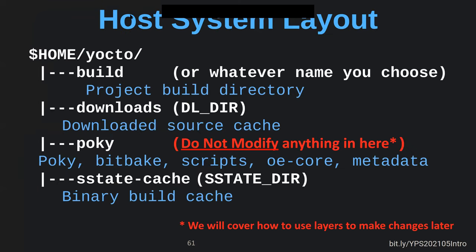Let's talk about the host system layout. When you download Poky, it creates a Yocto directory. You'll have a build directory where you actually do your building, and a downloads directory that's generally above and outside your build directory so you can share it across multiple builds. If you don't like the direction you're going, you can wipe the build directory, keep the downloads directory and the Poky directory and the shared state cache, and start over again.